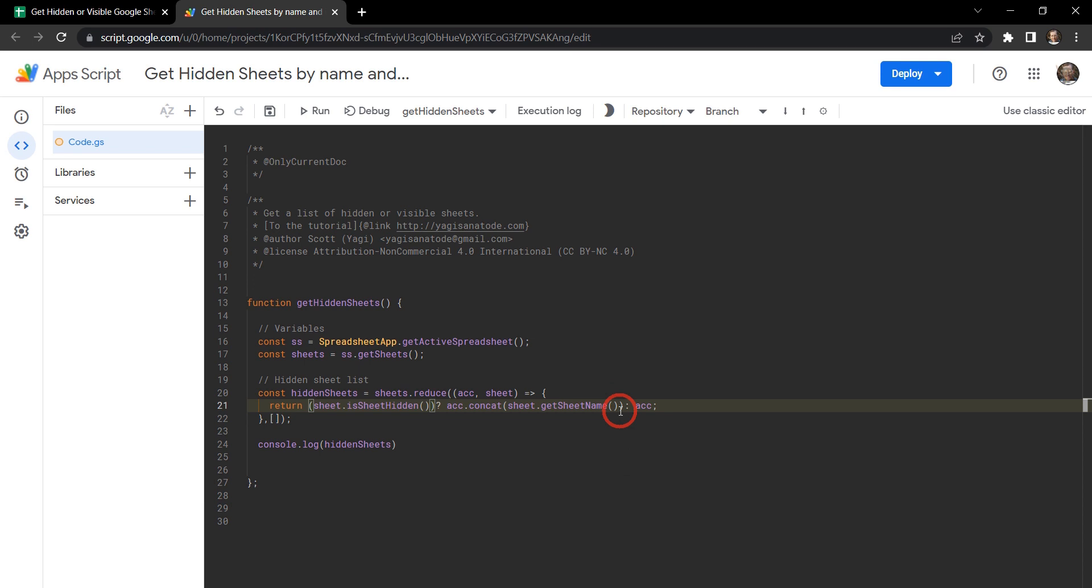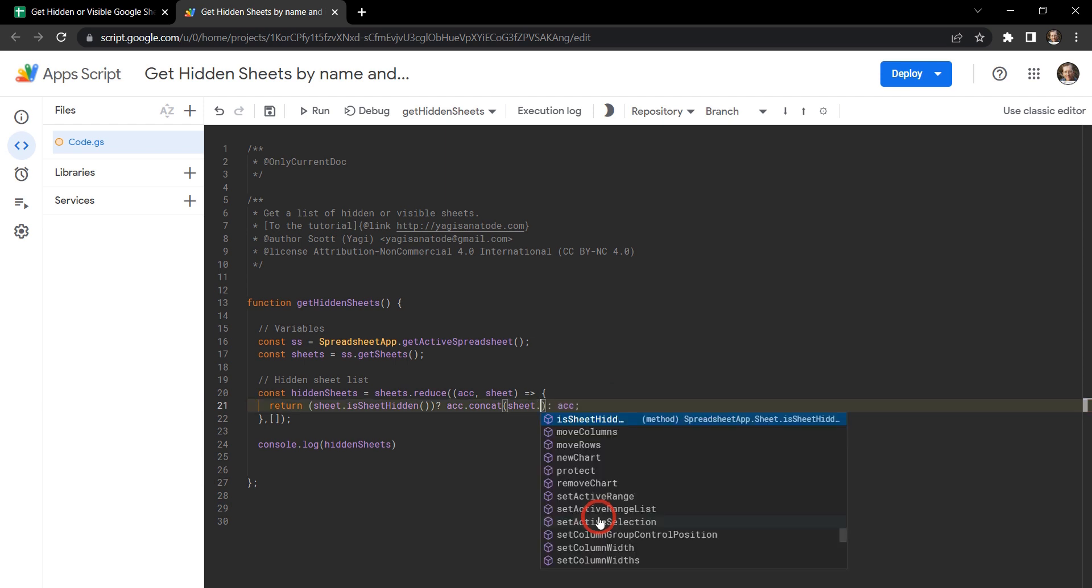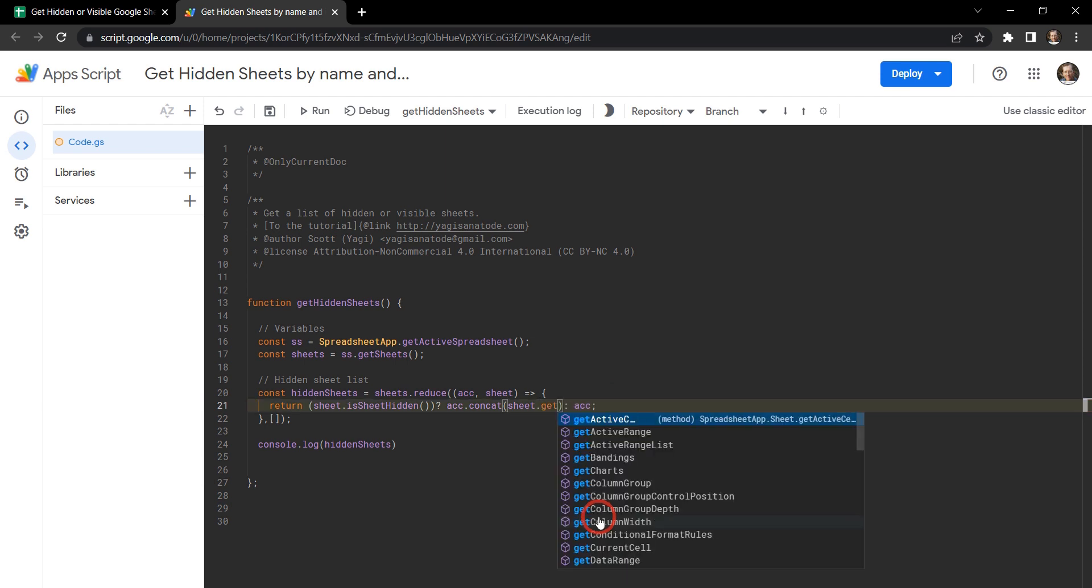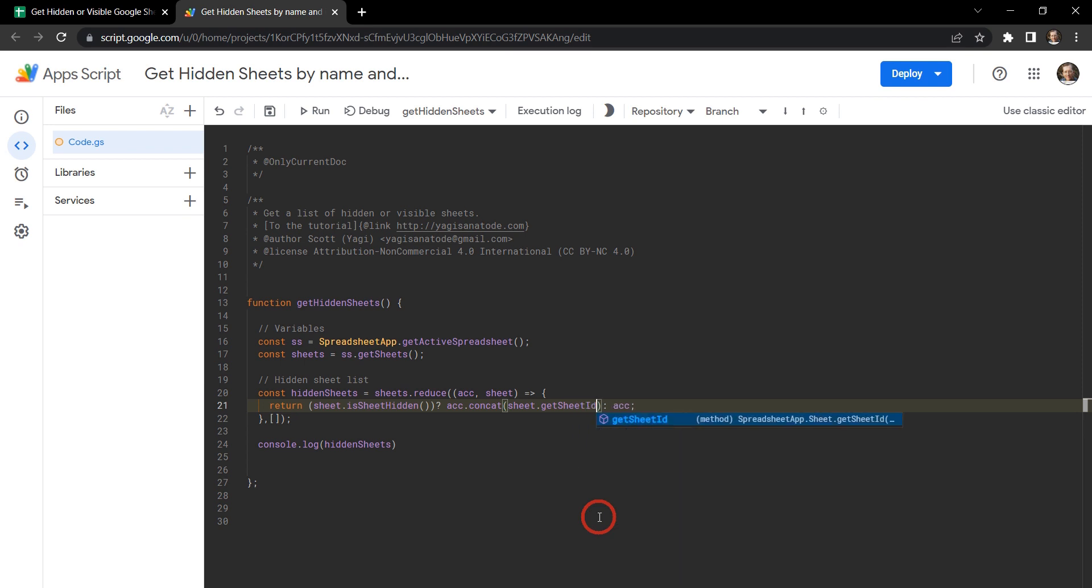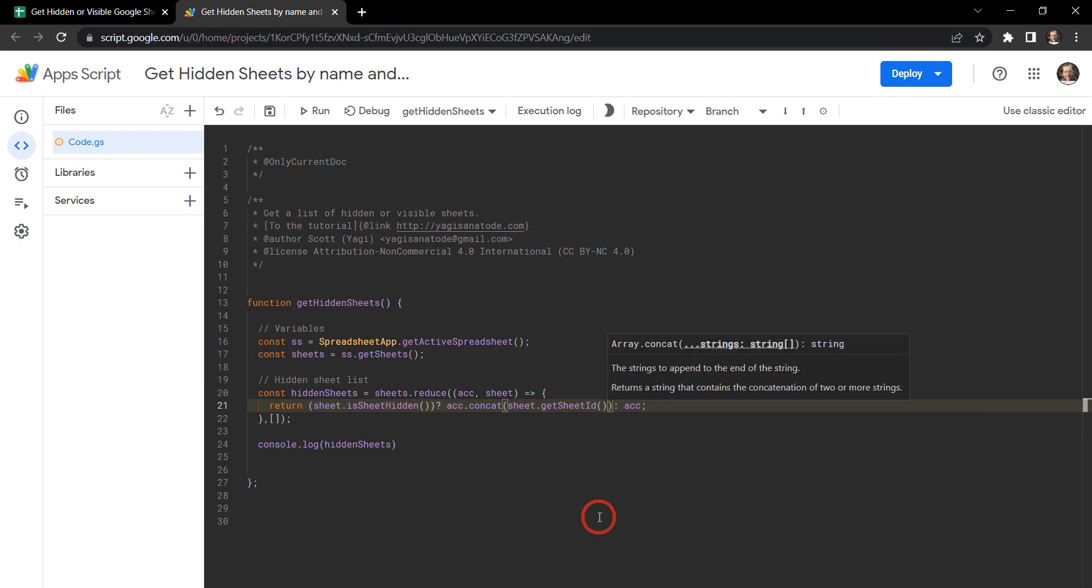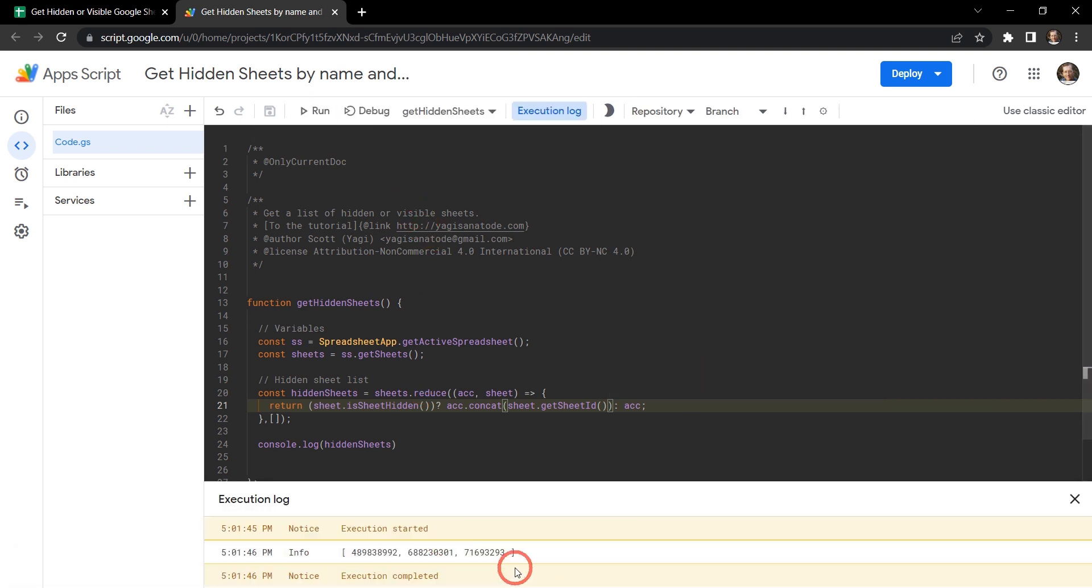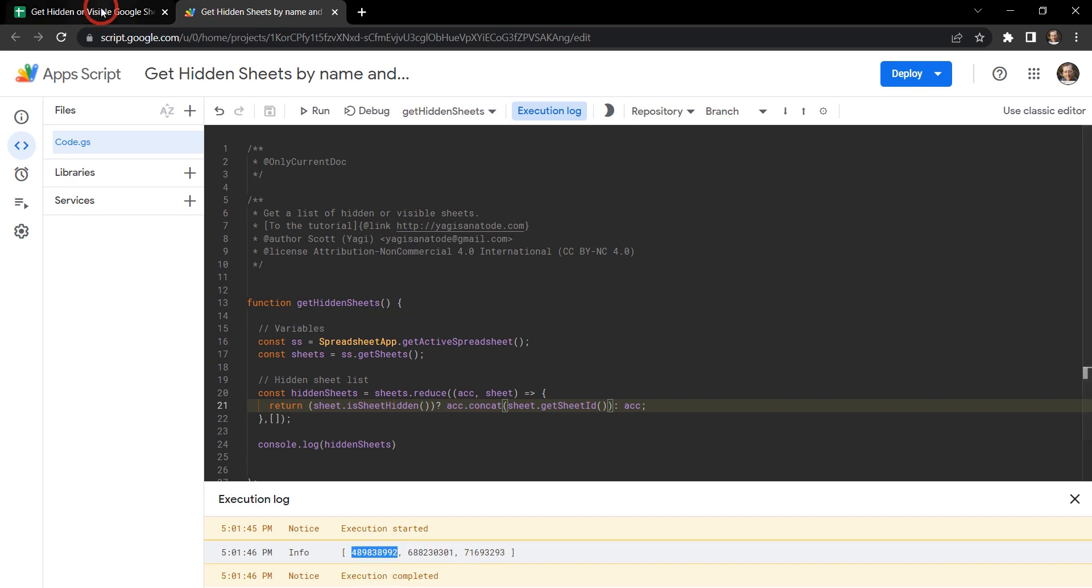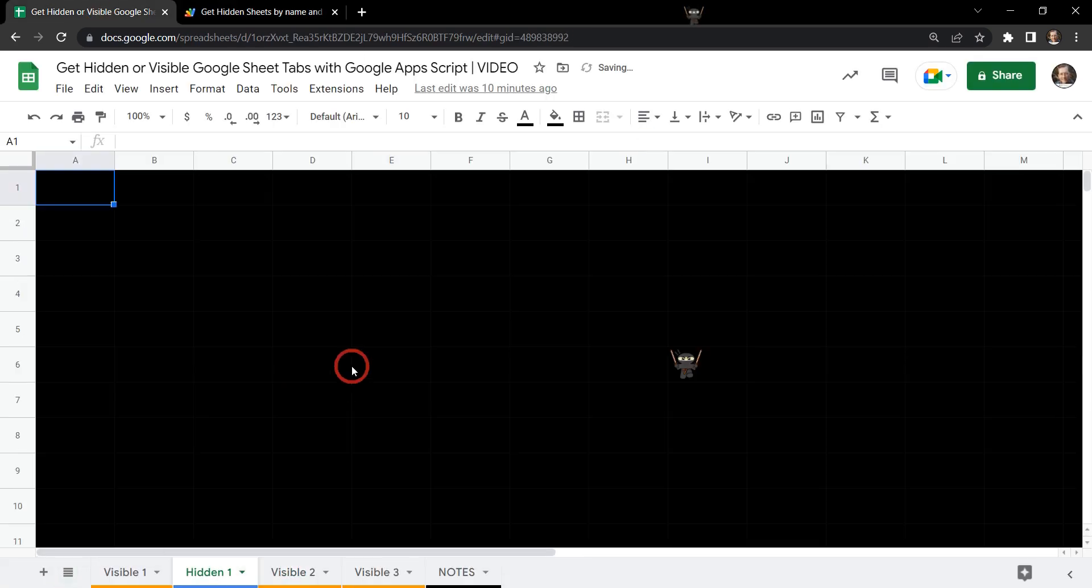Sometimes it's easier to grab a sheet by its ID. So we can change that again. So let's just get rid of get sheet name here. And we can use the get sheet ID method here. And let's hit run and see what happens. Awesome. So now we've got the sheet ID of all the hidden values. So let's just see where that lives here. I'll highlight this. See if you can remember it. Let's go back.